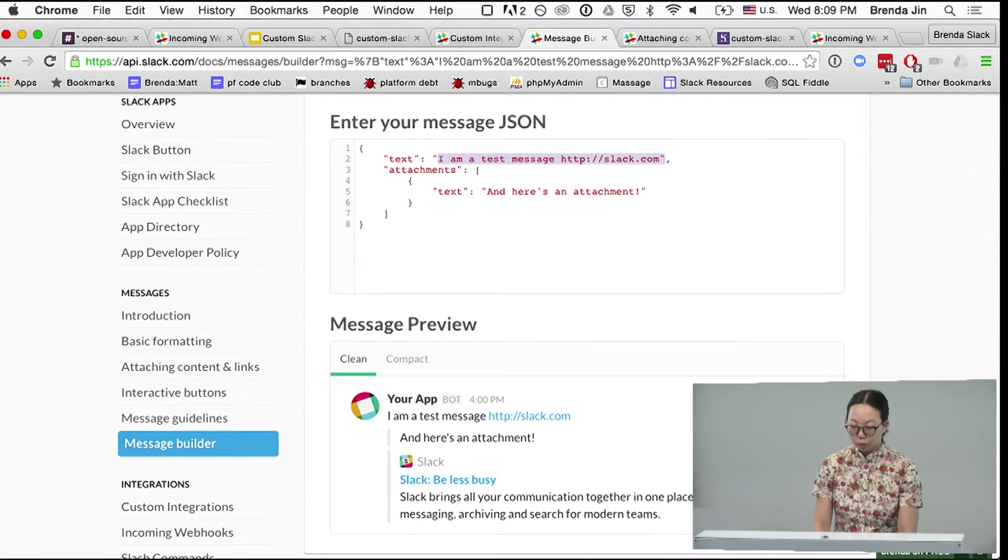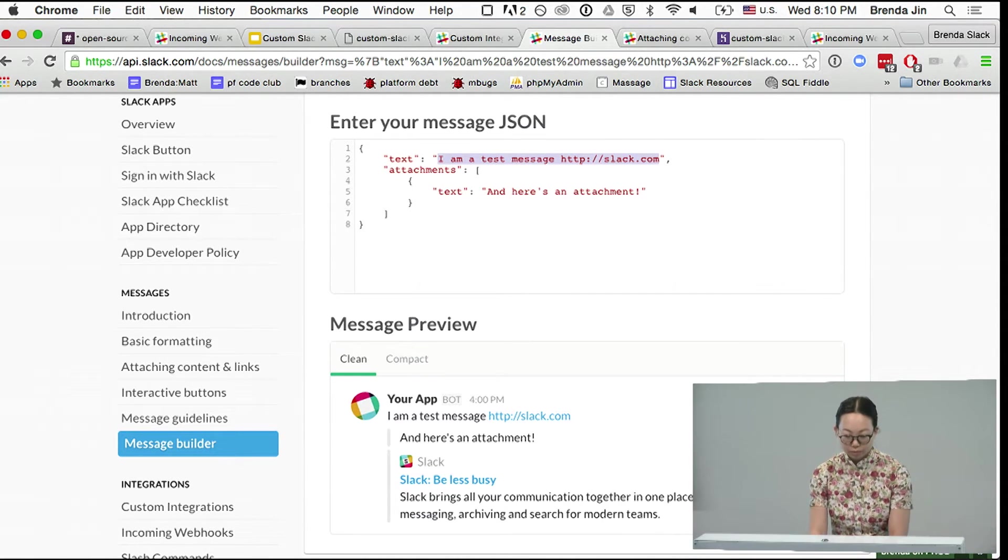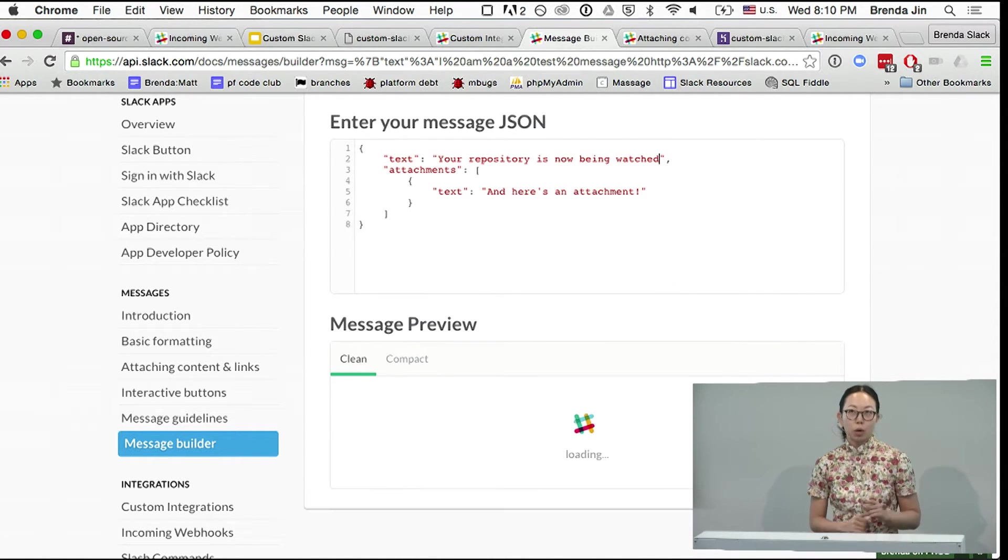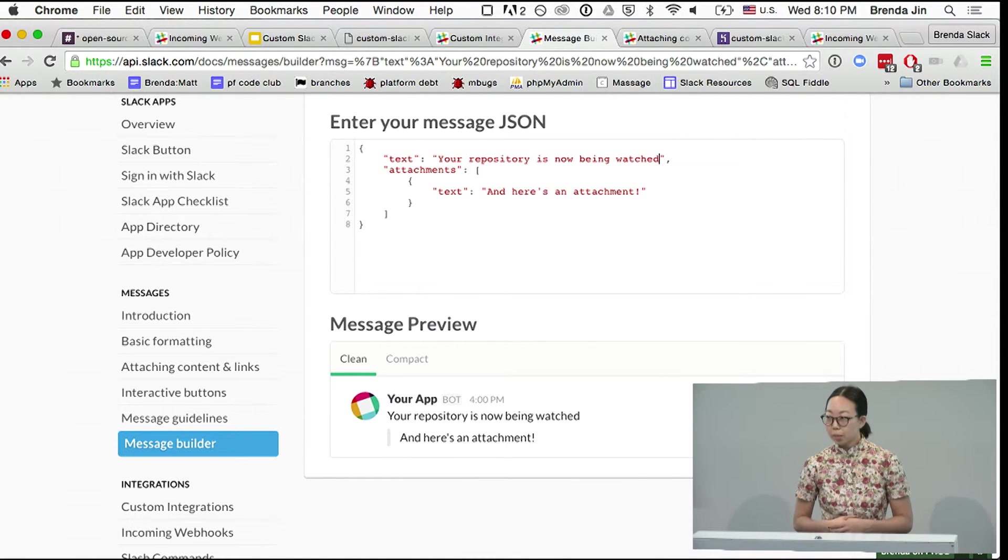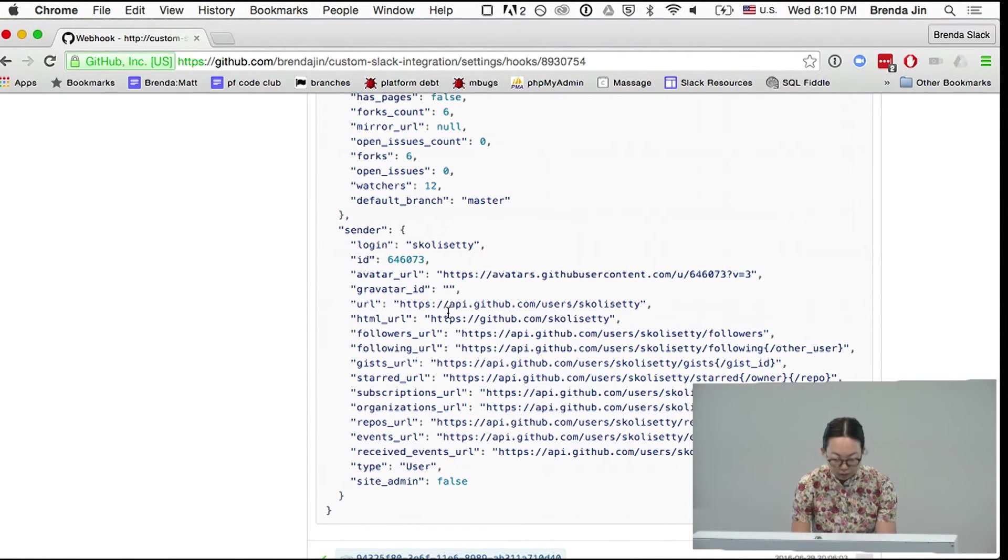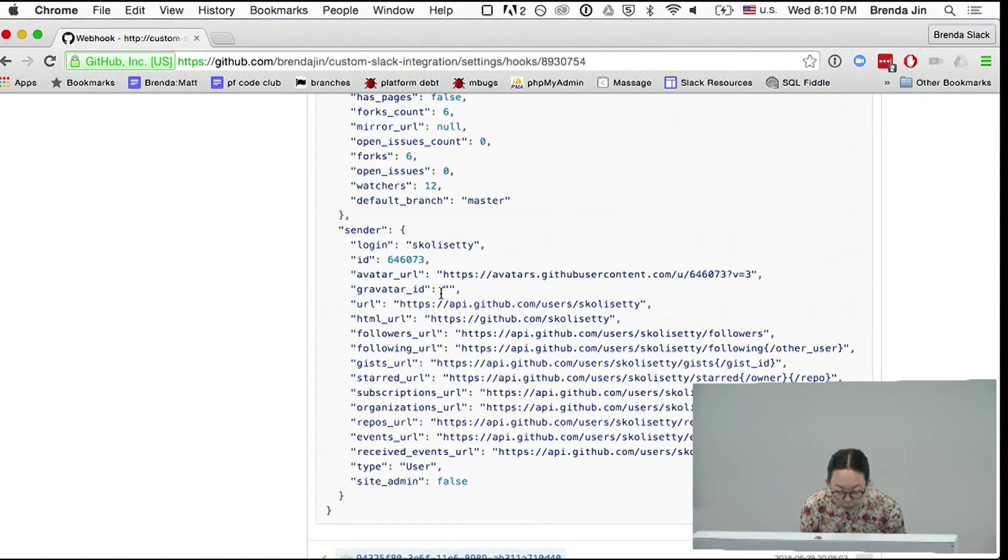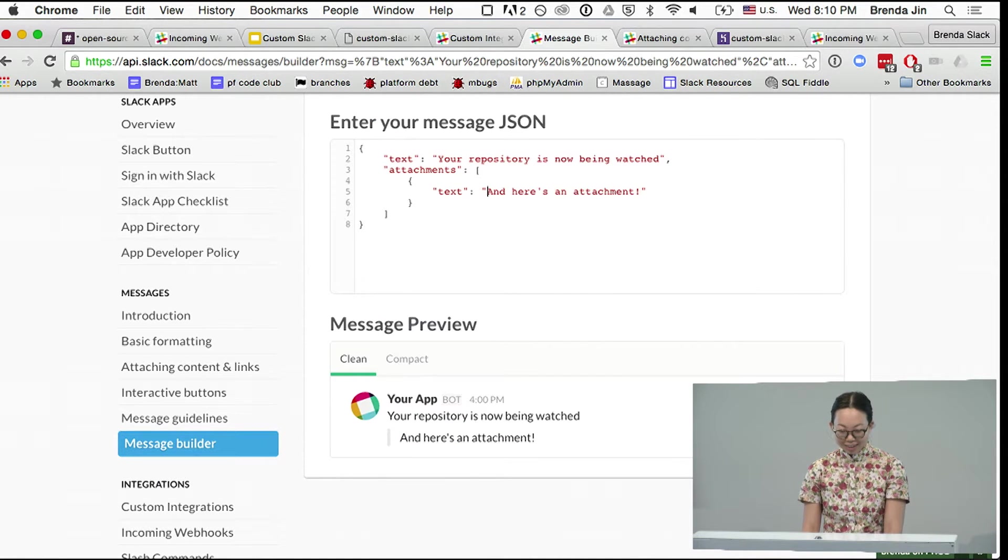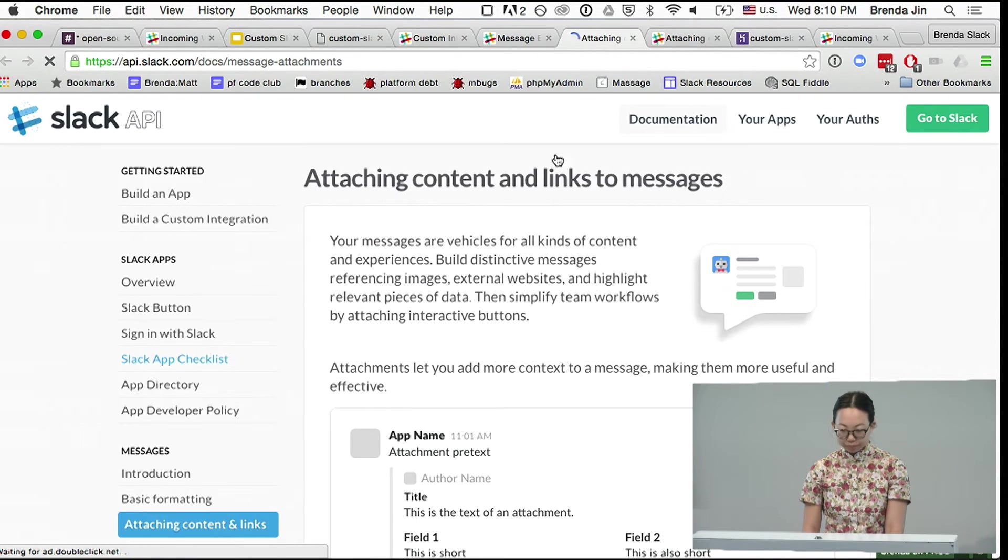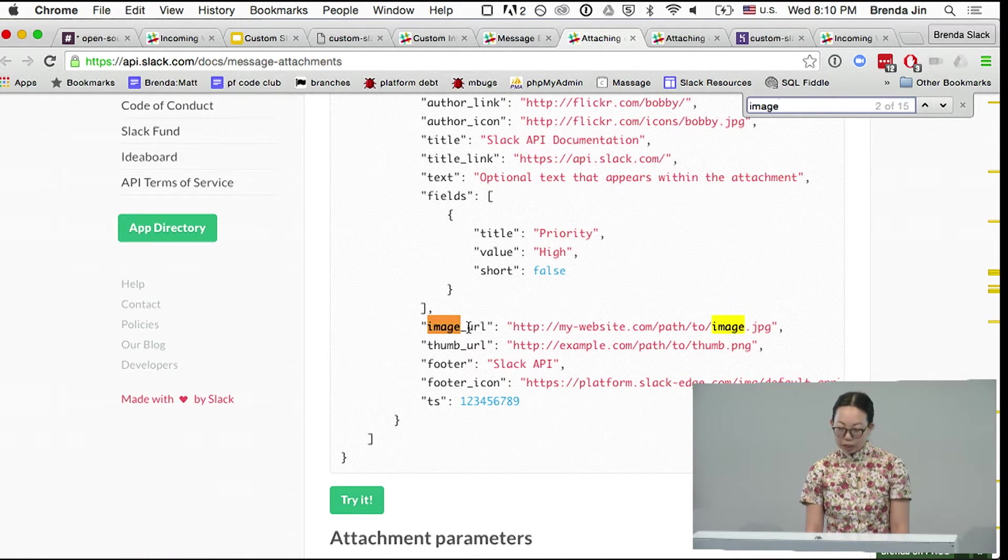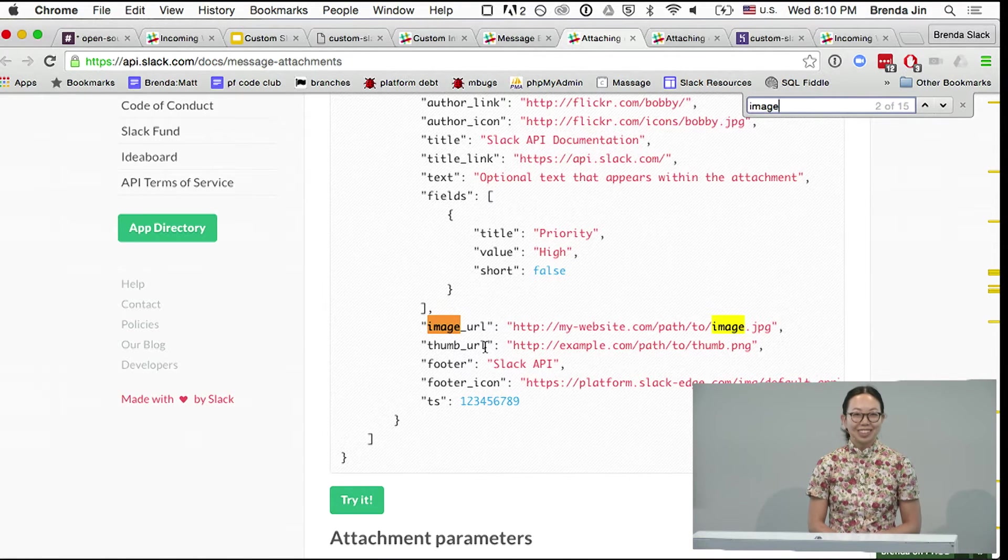So maybe this is for the event where your repository is now being watched. And somebody before asked about whether we can put images in the attachments. That was a really great question, and I thought we could demo it today. If we take a look at this request that came from GitHub, there's actually an avatar URL for this person. So let's go ahead and see if we can put that in here. And I want a little bit of documentation, so I'm going to go over here to attaching content and links. Here we are. I'm going to look for image. And let's see, we can do an image or a thumb. Which one would you like to do? Image. Okay, well go big or go home.